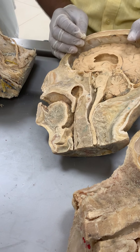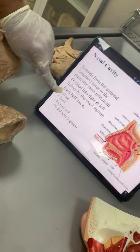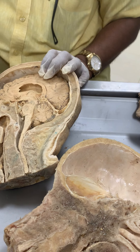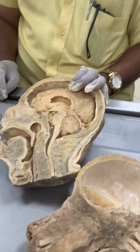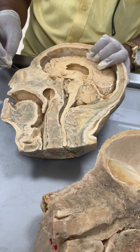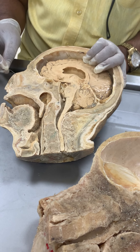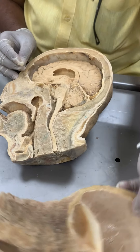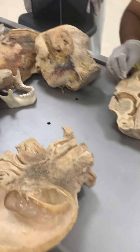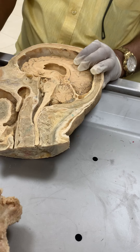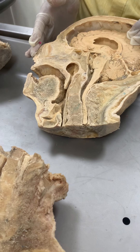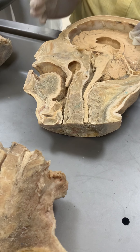So in the nasal cavity, what we have: we have the floor, roof, lateral wall, and the medial wall. So which is the roof and which is the floor here? This is the roof. This is the floor of the nasal cavity. And then this is the anterior wall, and here this is the posterior wall.